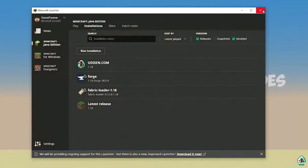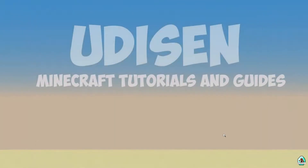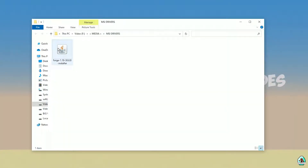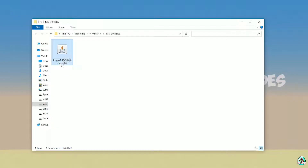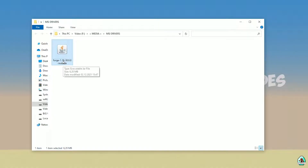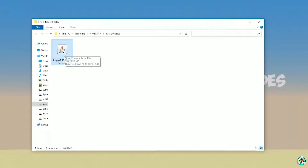Close Minecraft and the launcher. Open your downloads and find the Fabric installer — use the version with the JAR file. Double-check the right version: if installing for Minecraft 1.18 download Fabric for 1.18; if for 1.18.2, choose Fabric 1.18.2, and so on. Then double-click to run it.